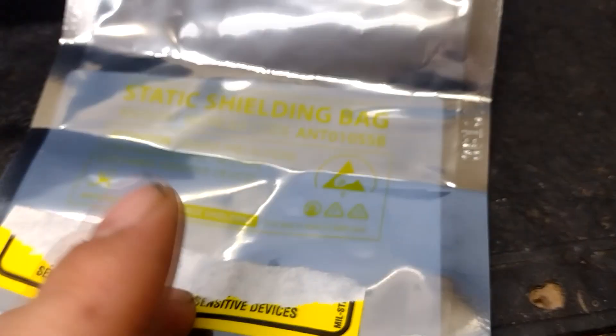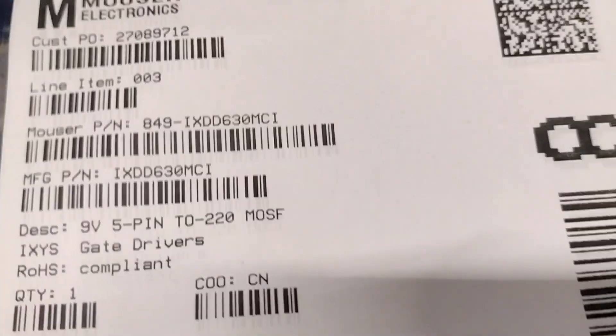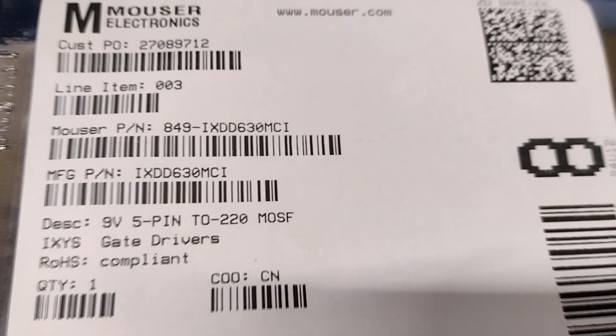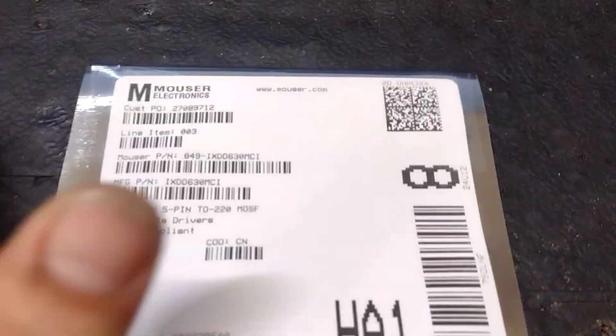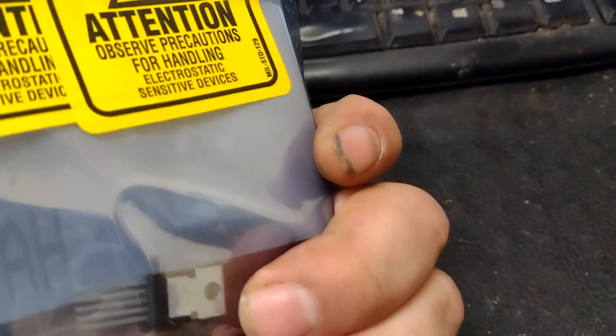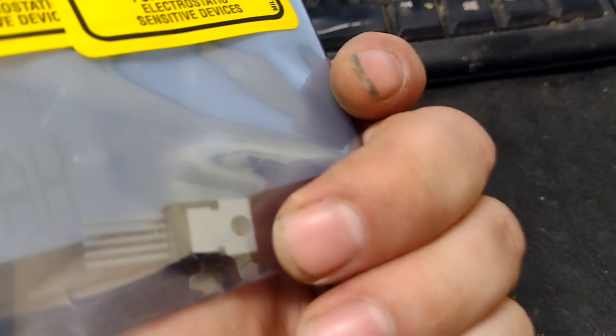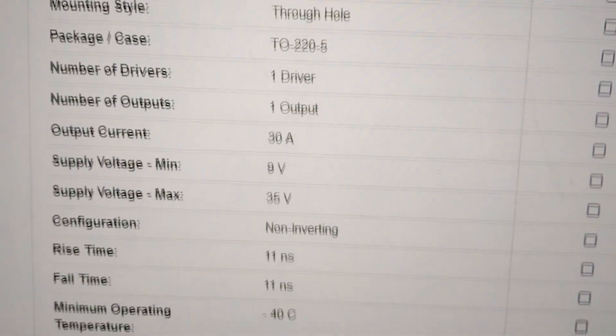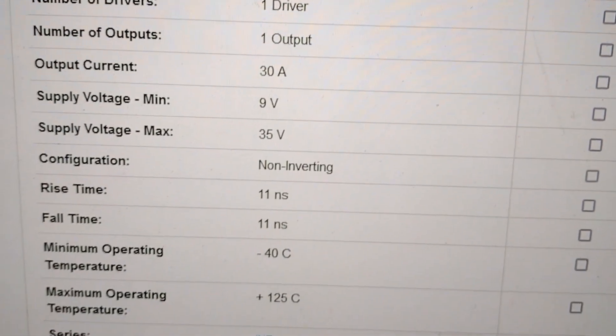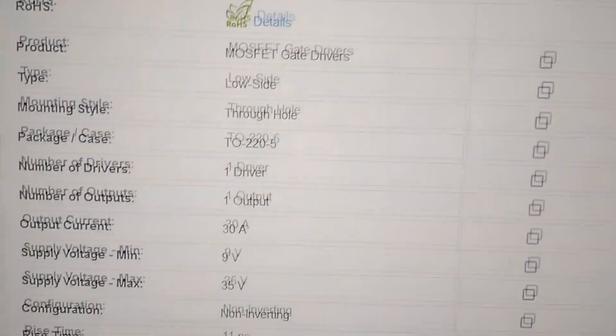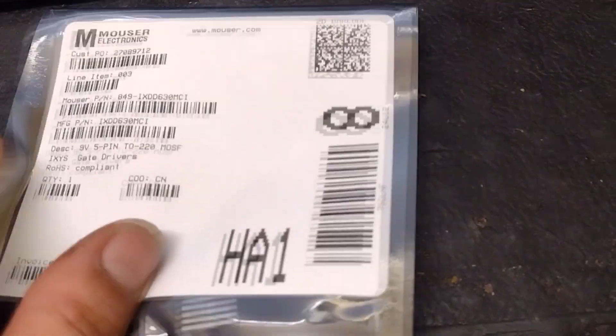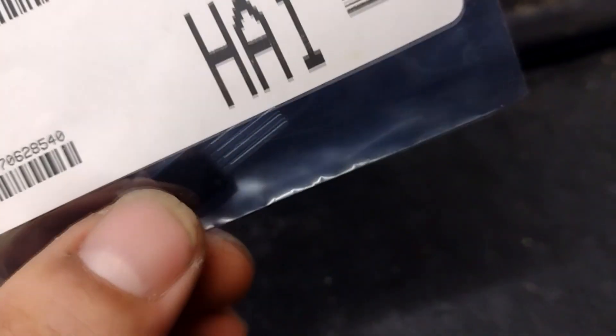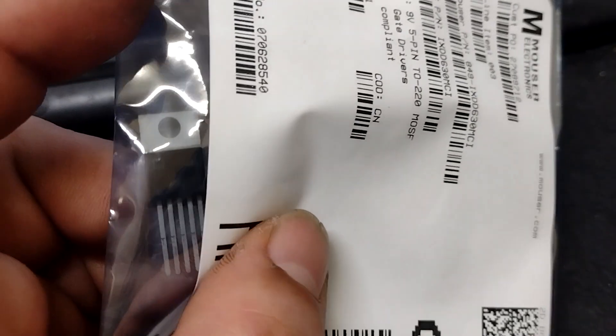I don't know, then I got this other one here - IXDD630MCI. So this one was the most expensive of all of them. It's pretty serious gate driver. It's got that TO220 package. That was 30 amp output, 9 to 35 volts, about 11 nanosecond transition - not bad. 30 amps. So this is probably going to be the powerhouse for the main beefy circuit I try to build.